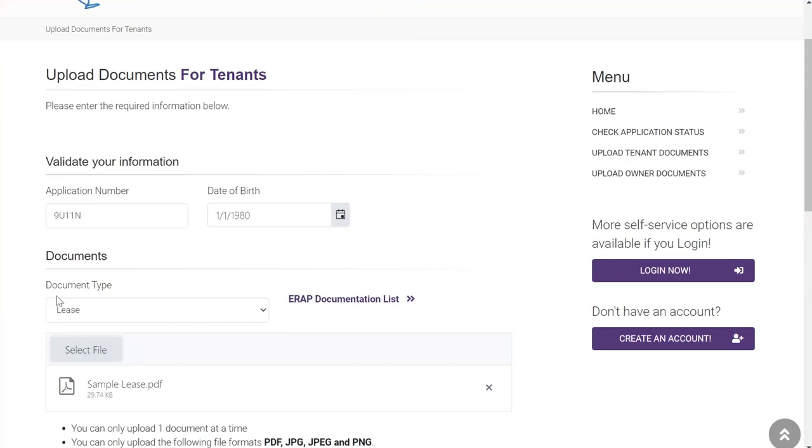If the document is too large to upload, the system will display red text indicating that the file exceeds the max file limit. In that case, you will need to reduce the size of the document.